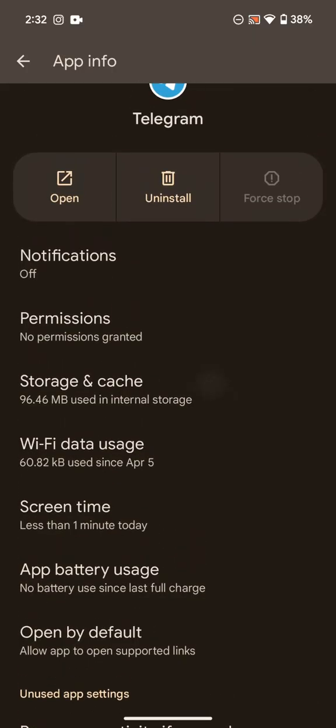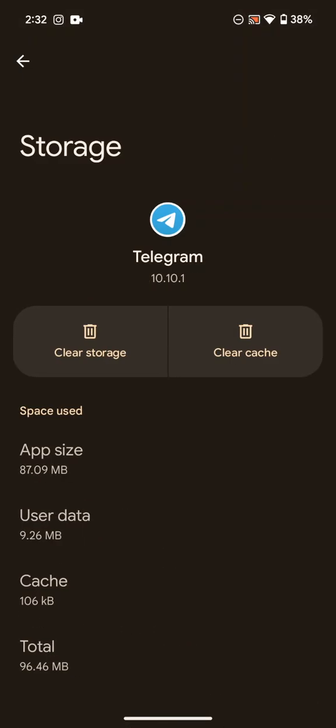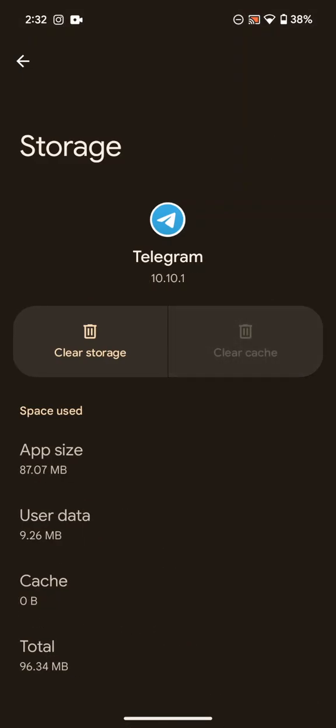And find storage and cache. Now click on clear cache and then click on clear storage.